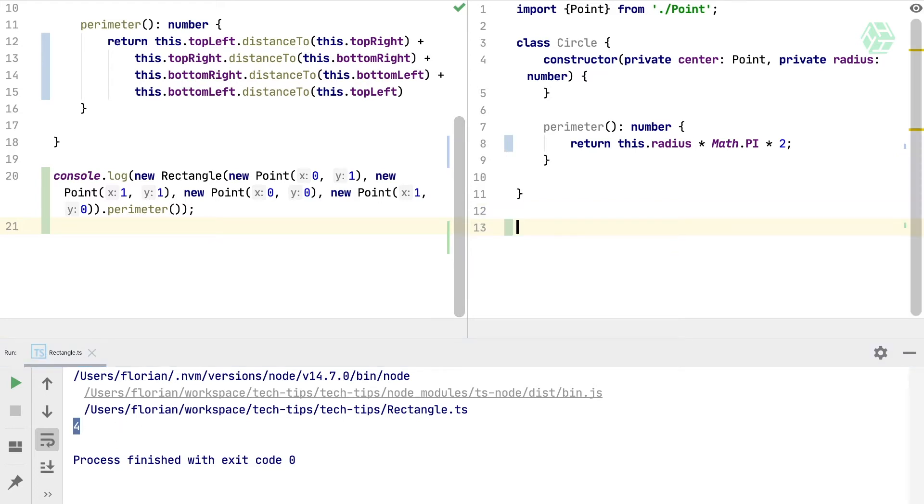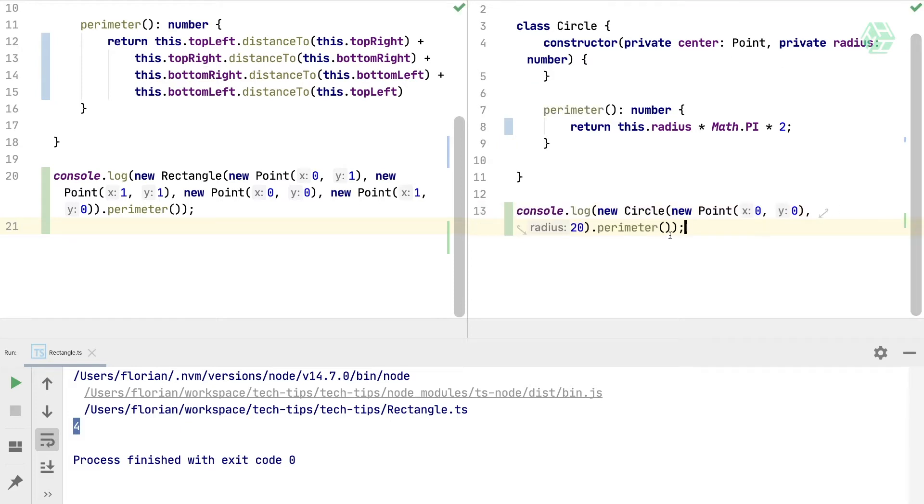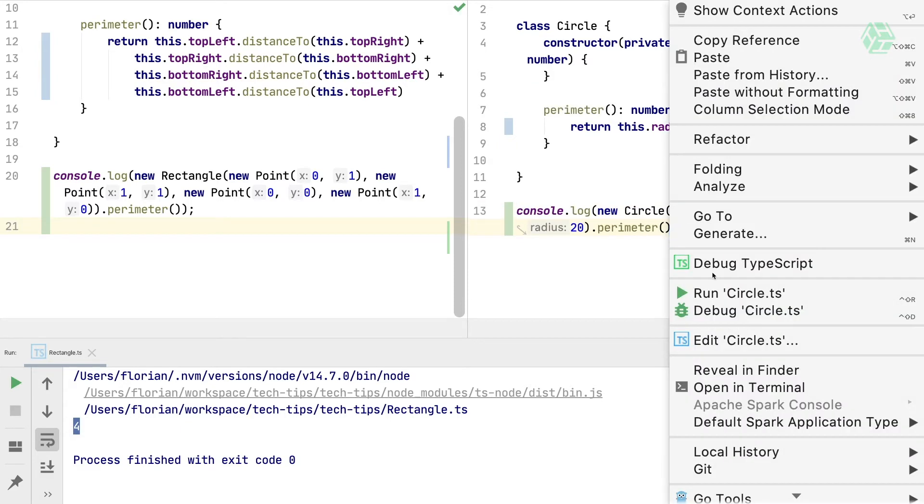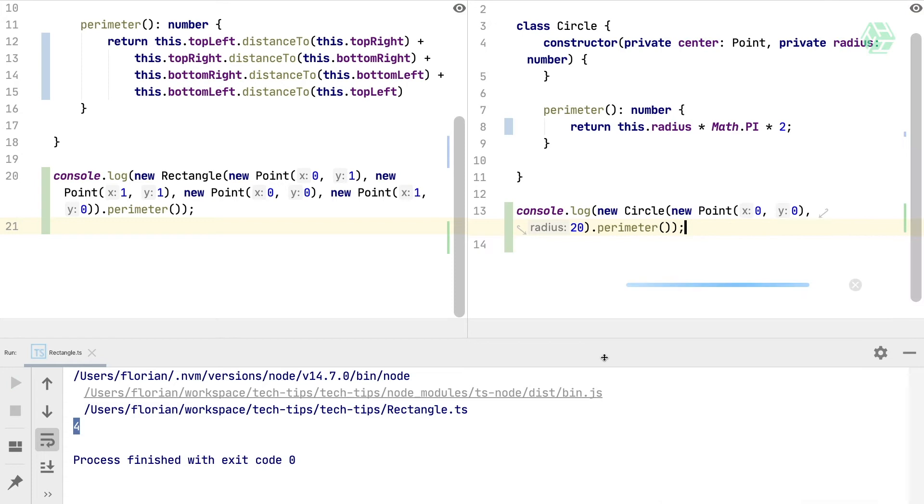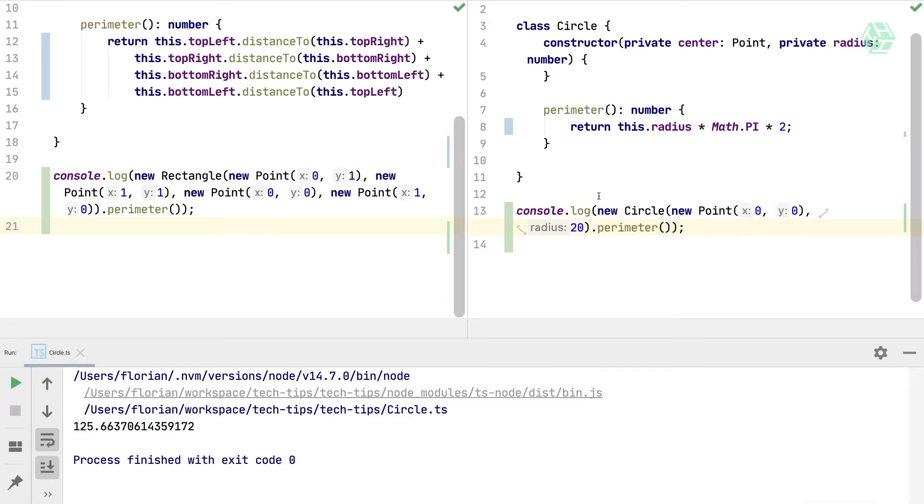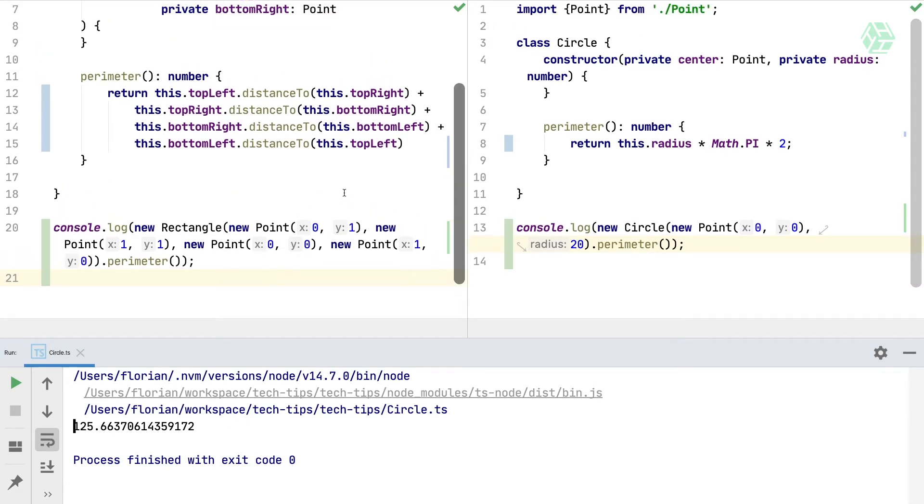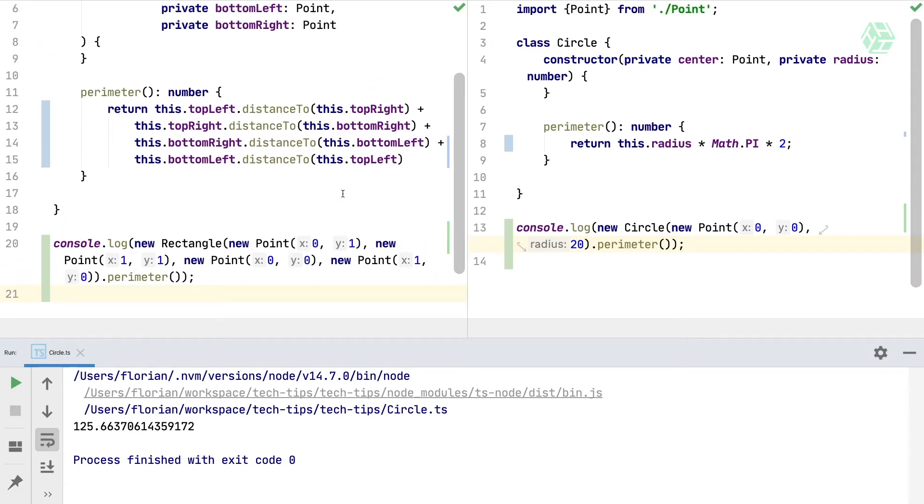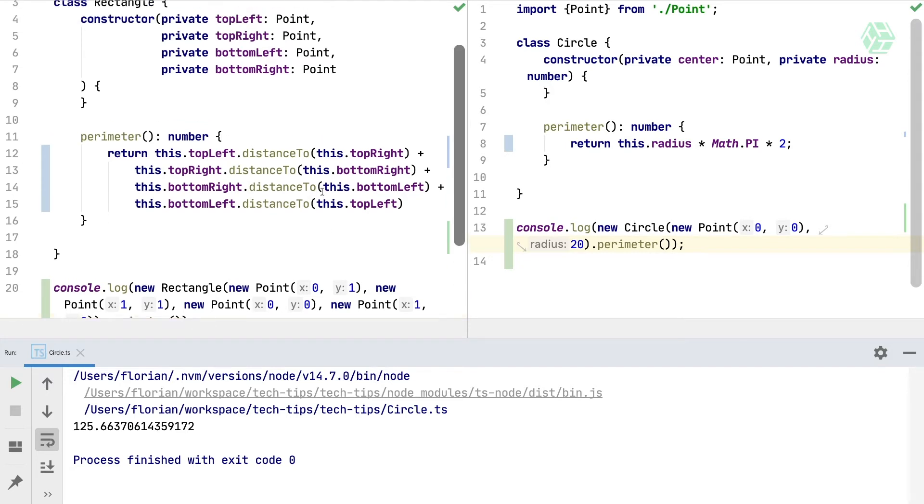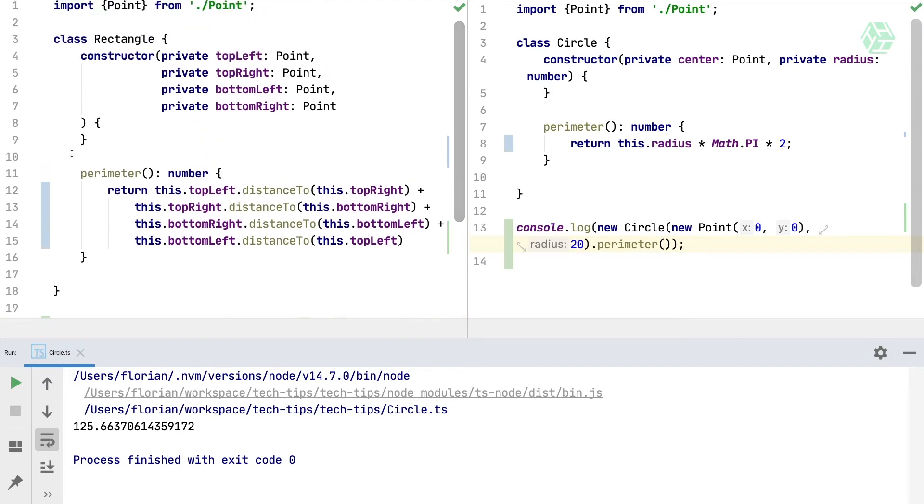Let's do it for the circle as well. Let's run that. More than 125, so both of these implementations work. Now what we would like is to commit only the perimeter method from the rectangle.